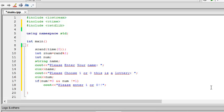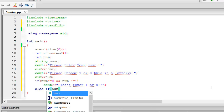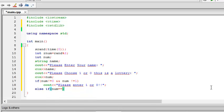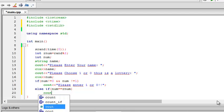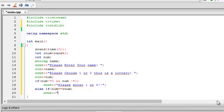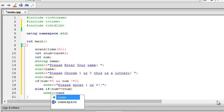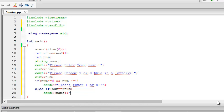Now else. Else if this is not true, then this will come. Else, which will again check if. If num equal to equal to rnum, which is this one, rnum. cout name is the winner.